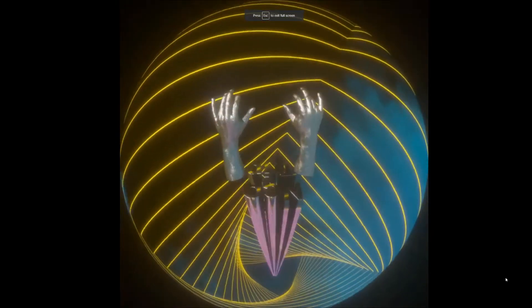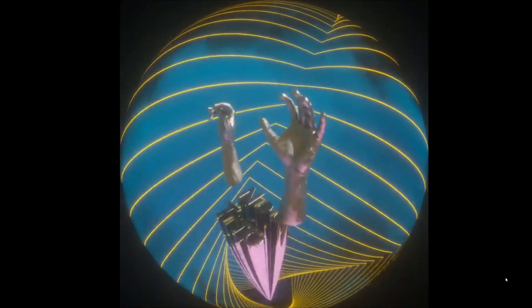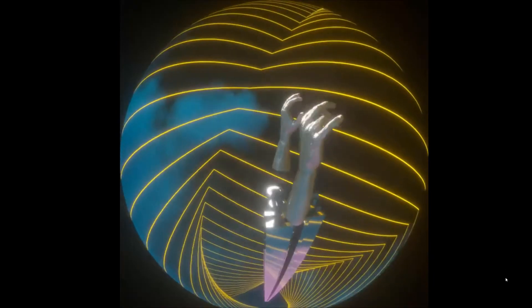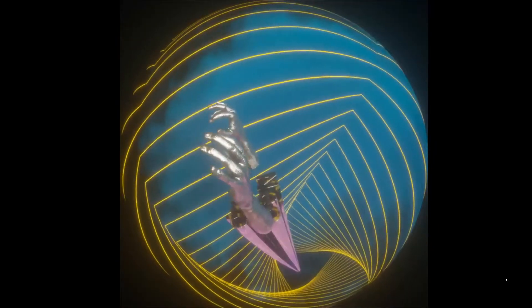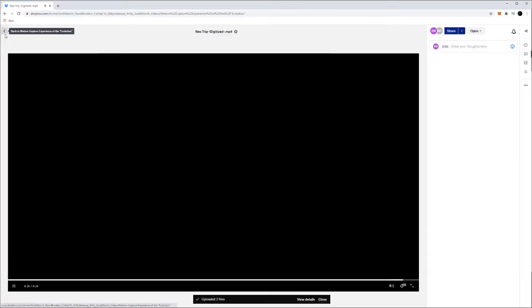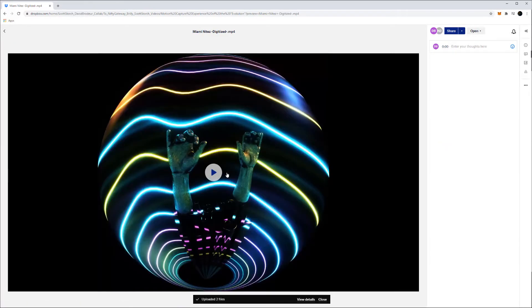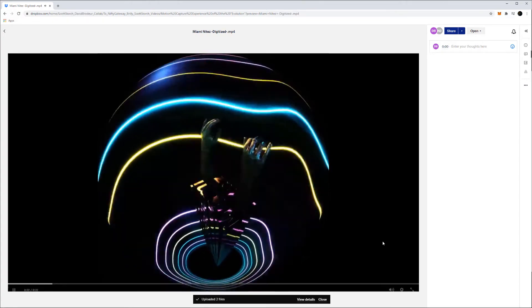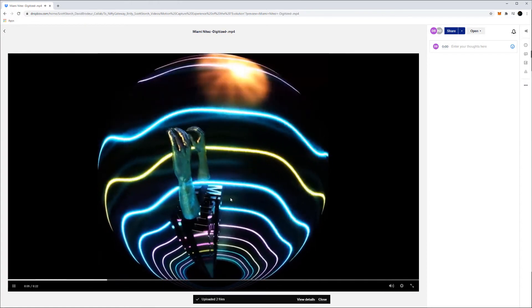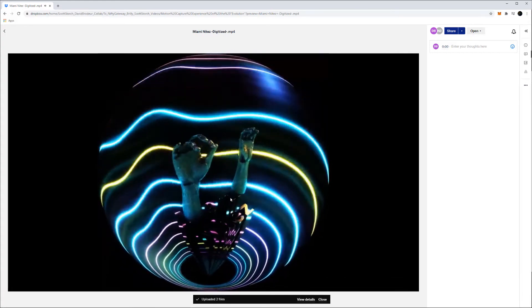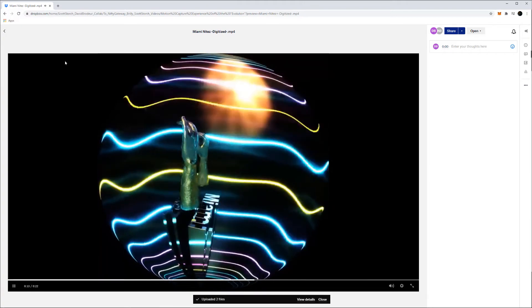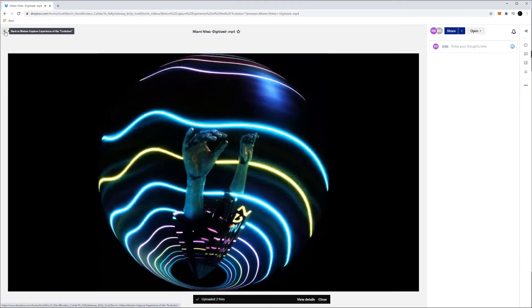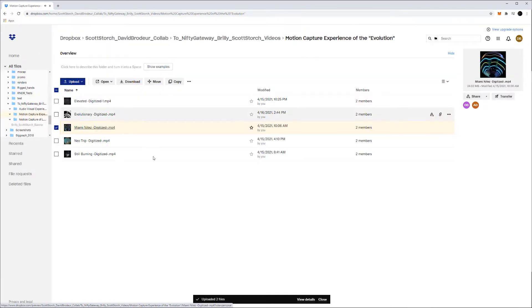This is for Neo Trip. Scott wore motion capture gloves and we digitized every single movement of his to create these animations. There is no hand key framed animation in the movement of the hands. This is all Scott Storch's fingers being recorded, which is moving the fingers. I wanted these pieces to be like a digital trophy, a collectible digital trophy.